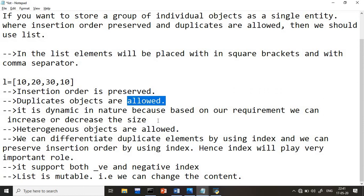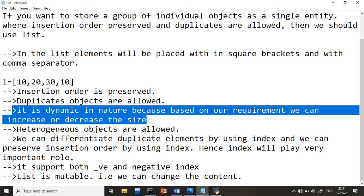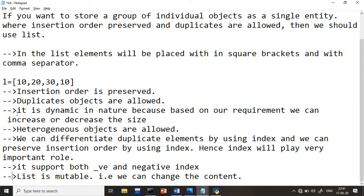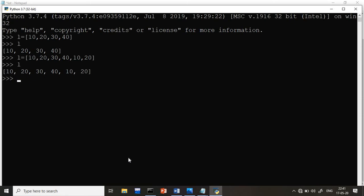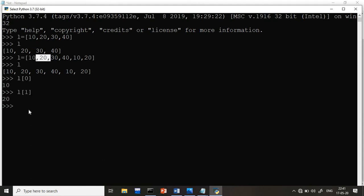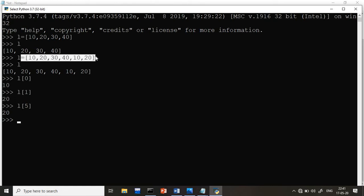Now, dynamic nature — how to delete or add elements — we'll cover in further programs. Let's look at indexing. To access the first element, I type l[0] and get 10, because index starts from 0. l[1] gives 20. I can also access l[5] — counting indices 0, 1, 2, 3, 4, 5 — to get the corresponding value.